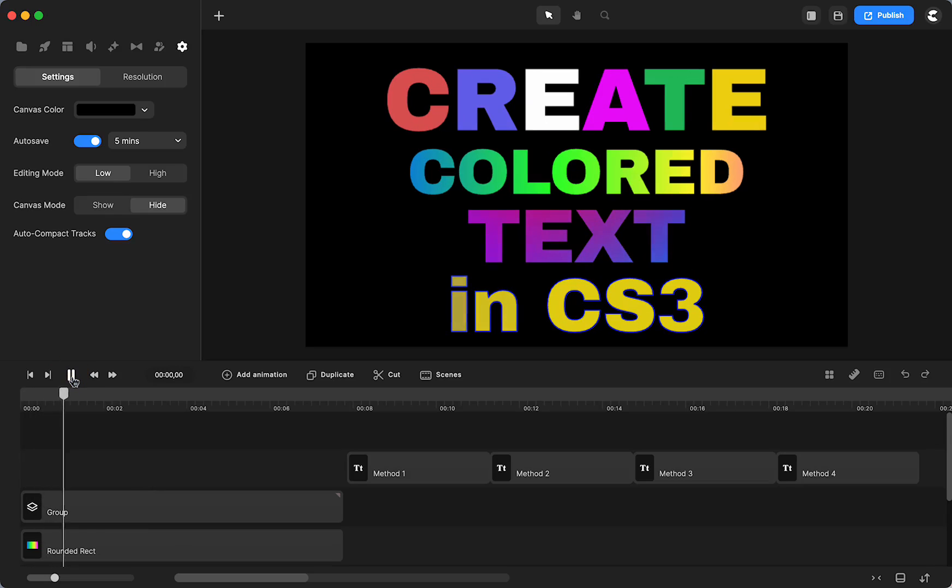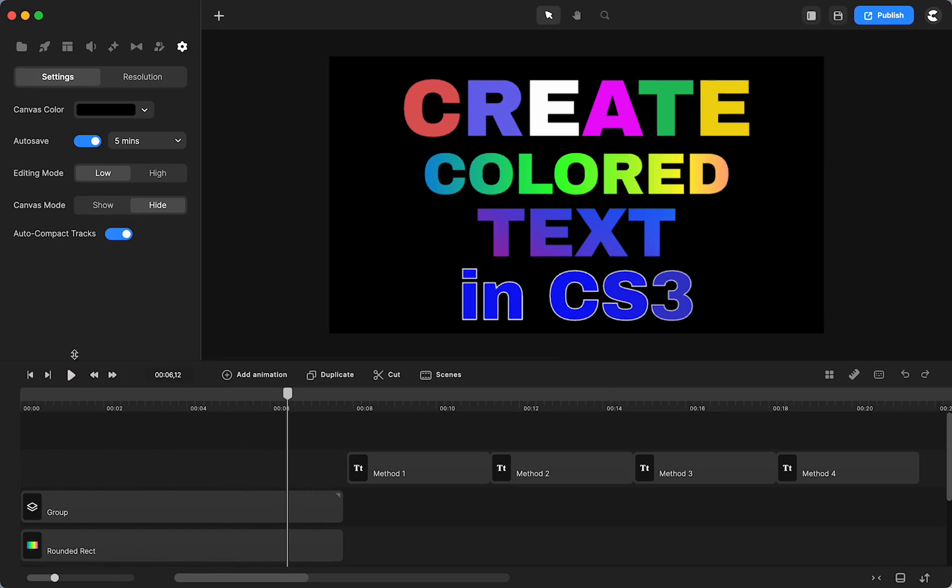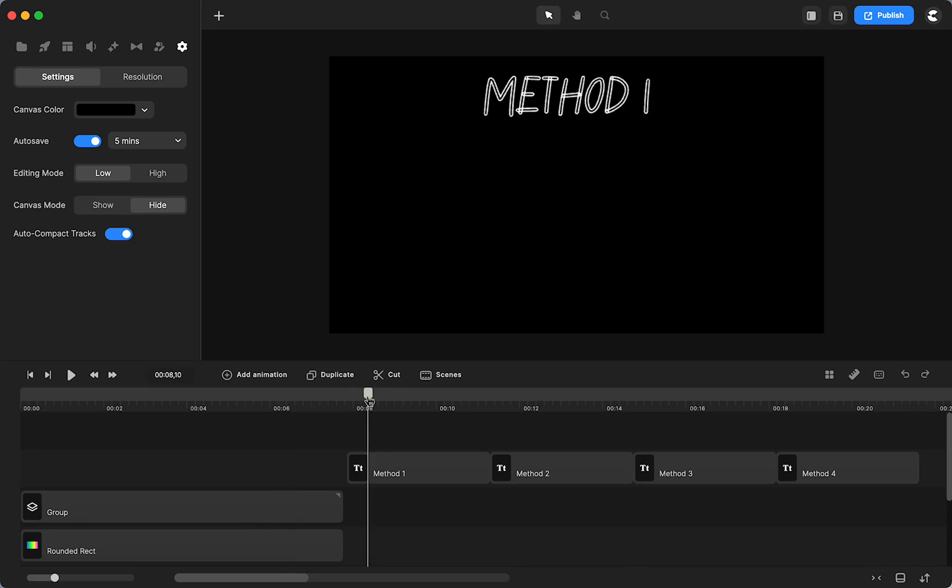People have asked about creating different colored text in Create Studio, and it's not done natively, but there are four different ways. There's maybe more, but I can show you four different ways to do this.